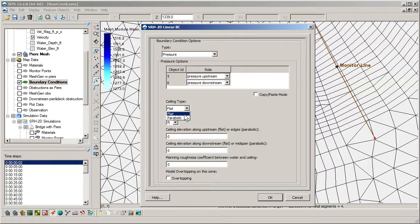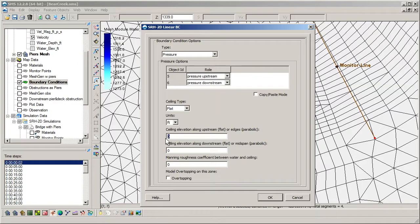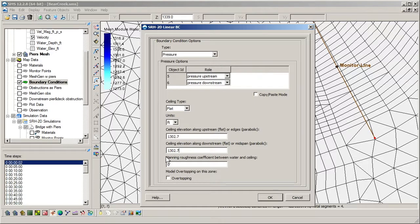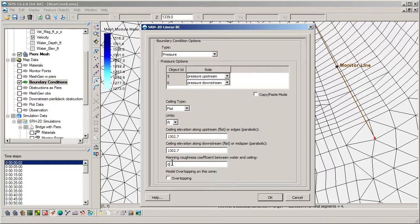We will choose the flat ceiling type and set values for the upstream and downstream elevations of the bridge deck. The Manning's roughness coefficient defined here is between the water and the ceiling and depends on the structure being modeled.